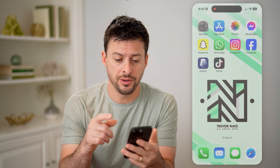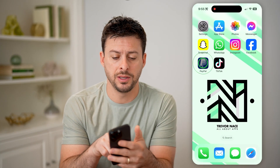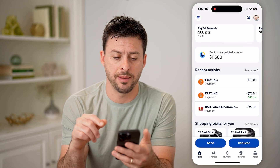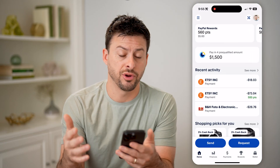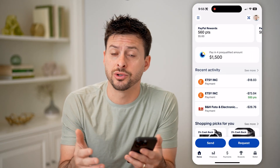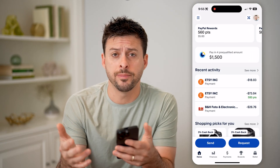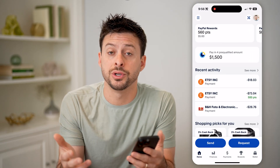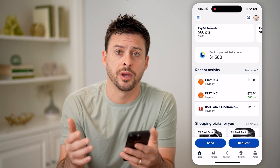Let's open up the PayPal app here. If you're on an iPhone or Android, you can use the app, or of course you can go to paypal.com.